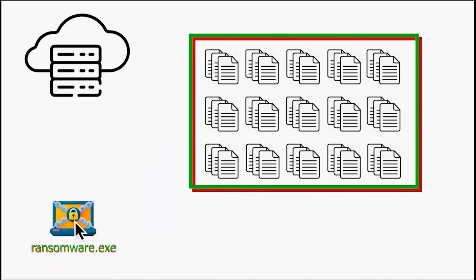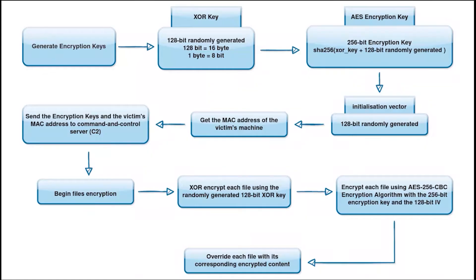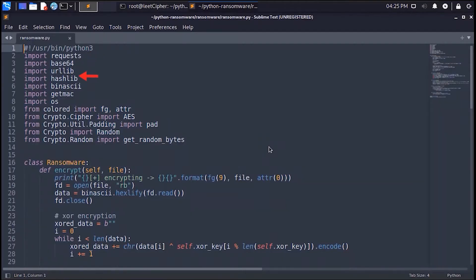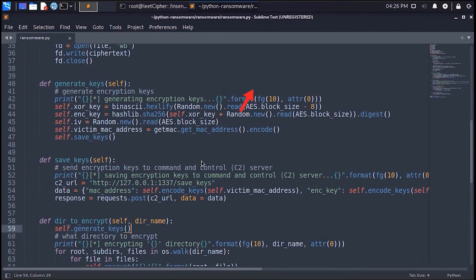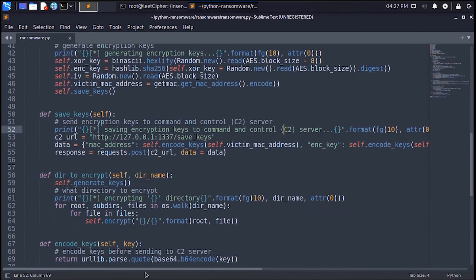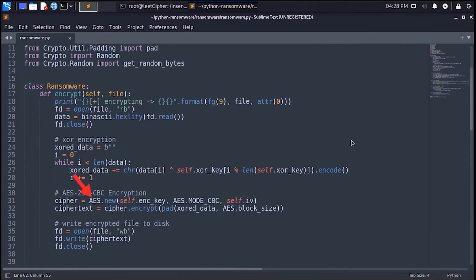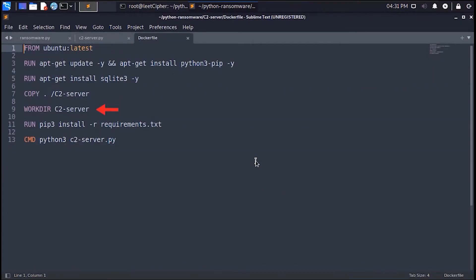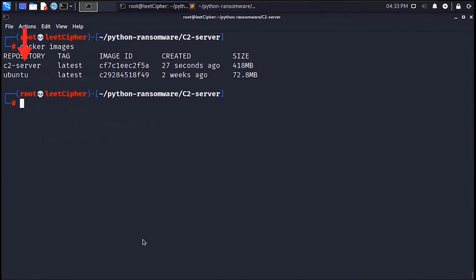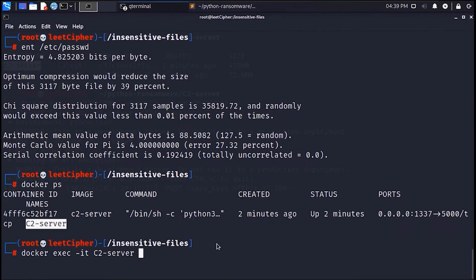In the last video we understood what is a ransomware and how it works, and we coded a simple ransomware in Python along with a command and control server. Then we used this ransomware to encrypt a directory recursively. So in this video I will walk you through the decryptor that we will use to recover all the encrypted files.